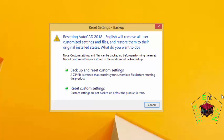If you recall in the previous tutorials, we set a custom profile in AutoCAD. But if we reset AutoCAD, all that custom profile is gone, so AutoCAD will return back to its original state.